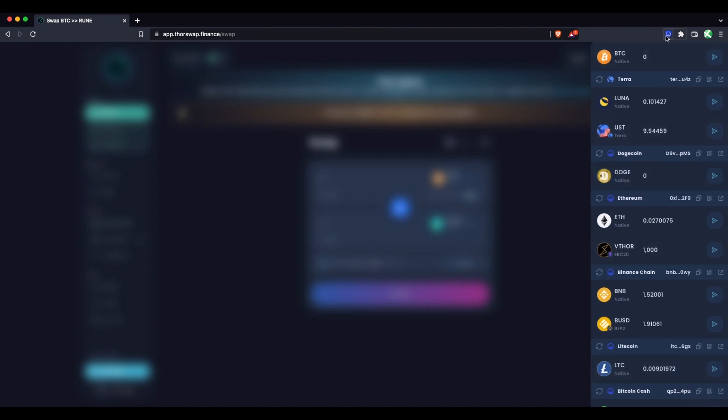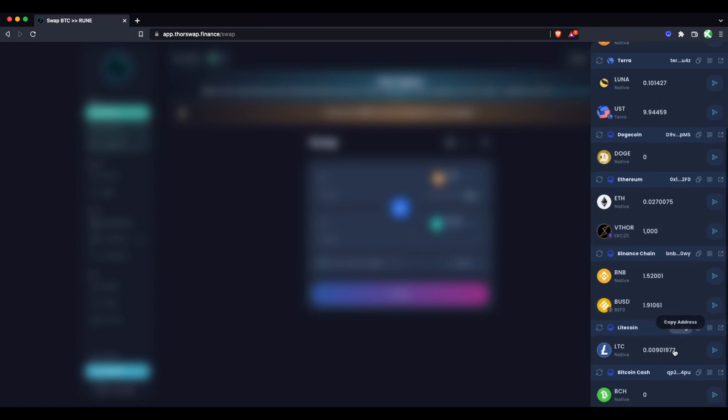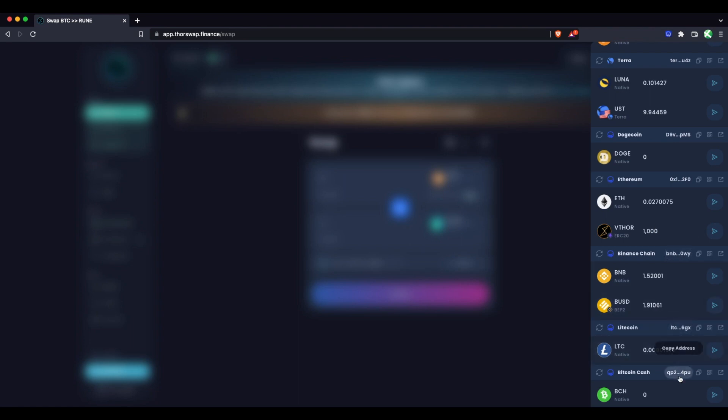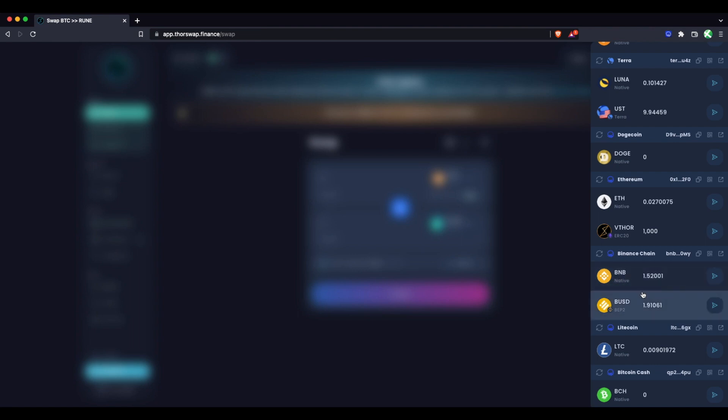So if you need to set this up for the first time, we have a separate video on that. You could also set up a Keystore wallet, but basically all you would have to do is copy the chain address for the token that you're sending out. In this case, we're talking about Binance chain, BNB and BUSD and BEP2 assets. So you would copy your BNB address and this would be the address that you would withdraw to from your centralized exchange account.